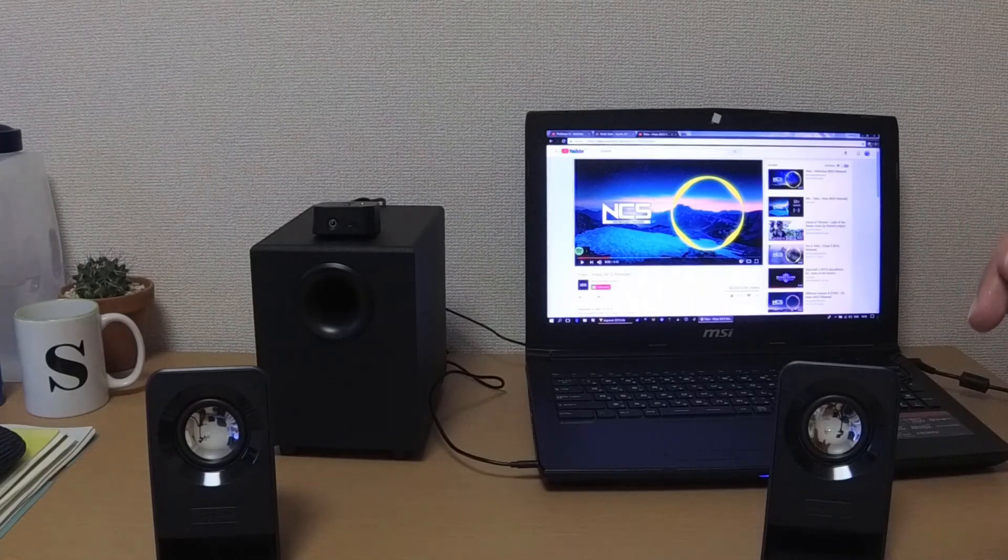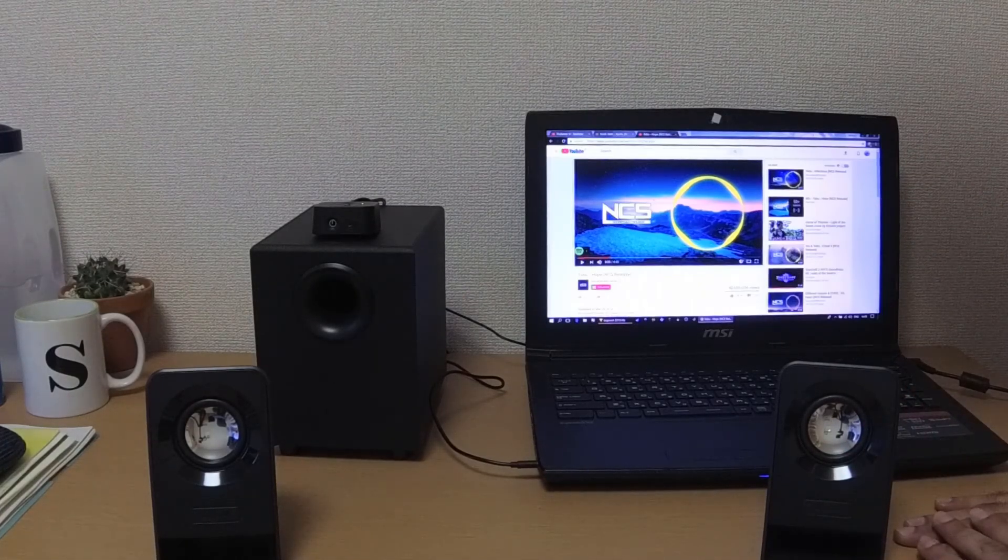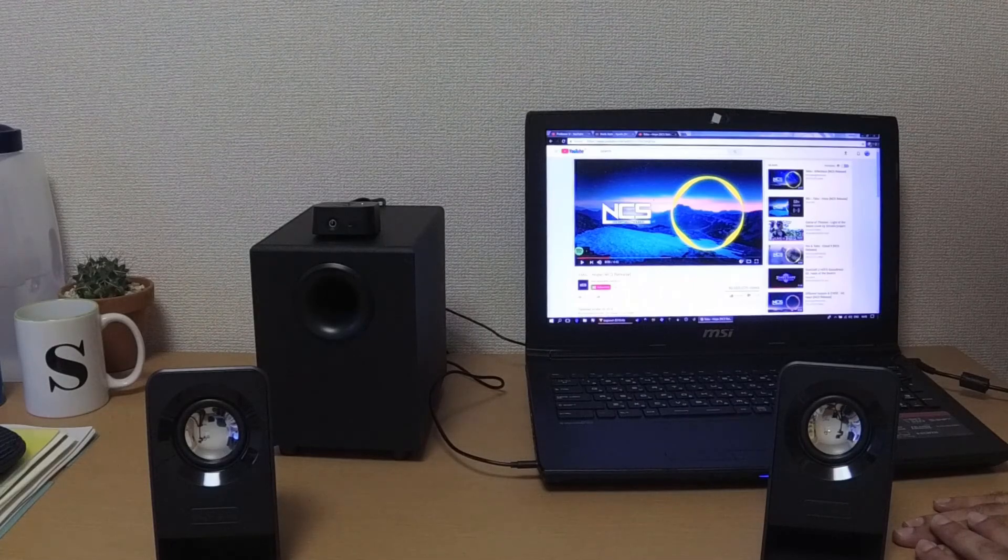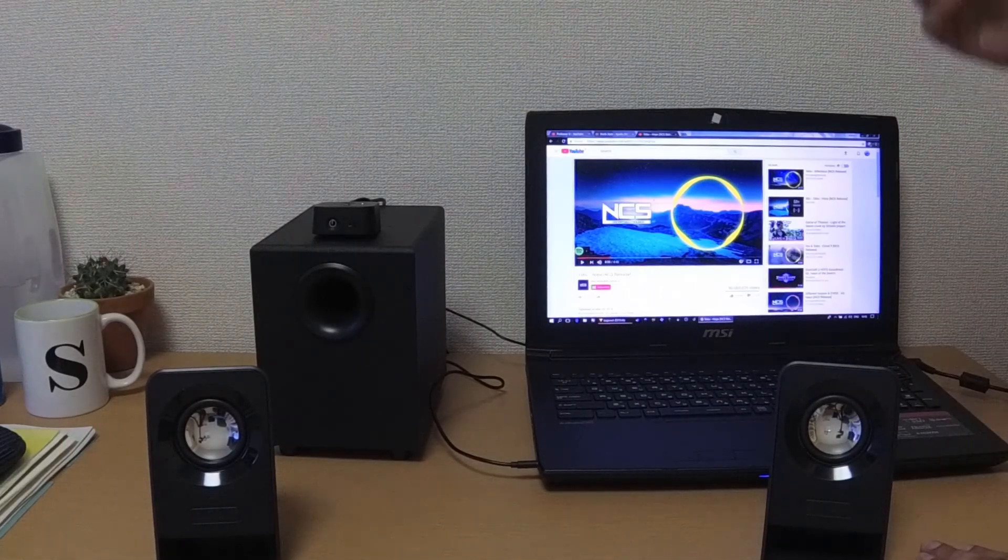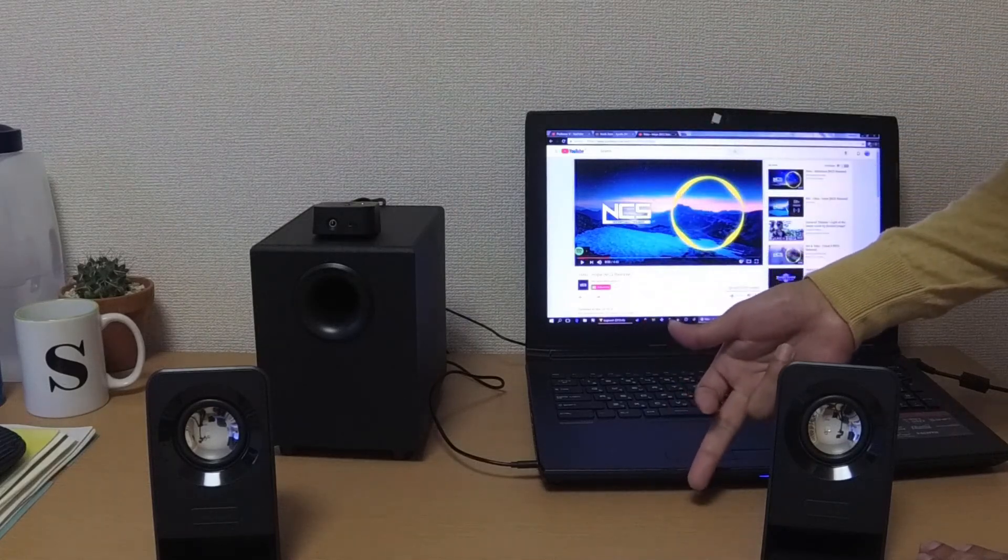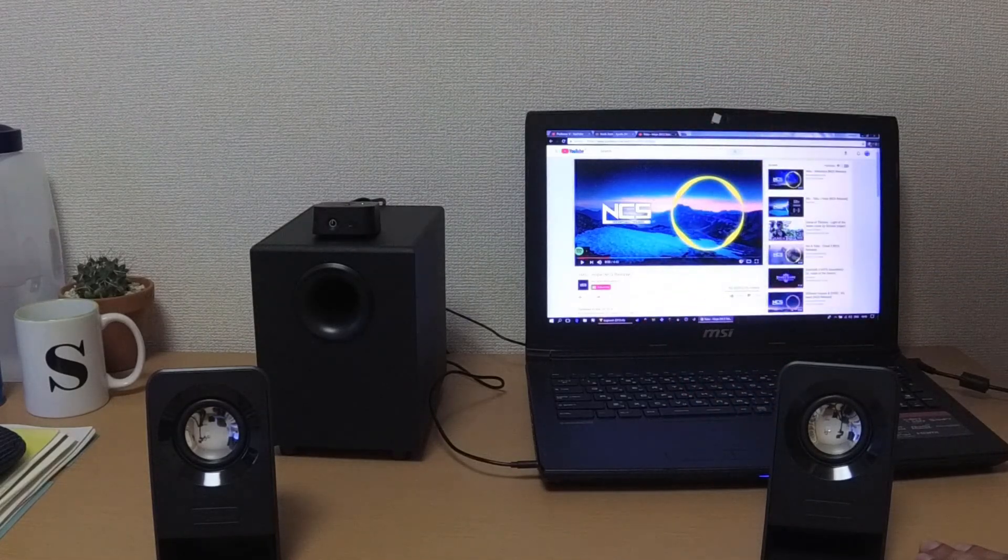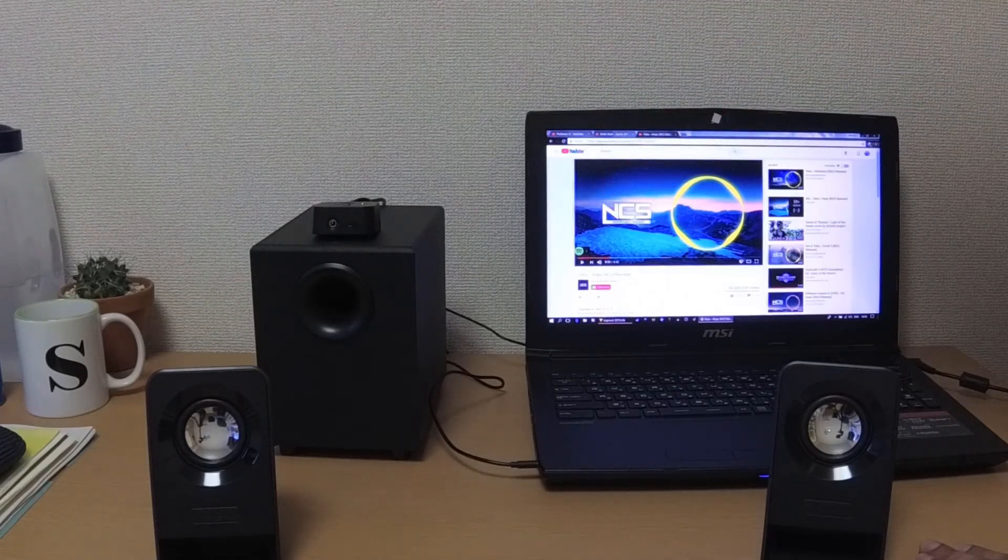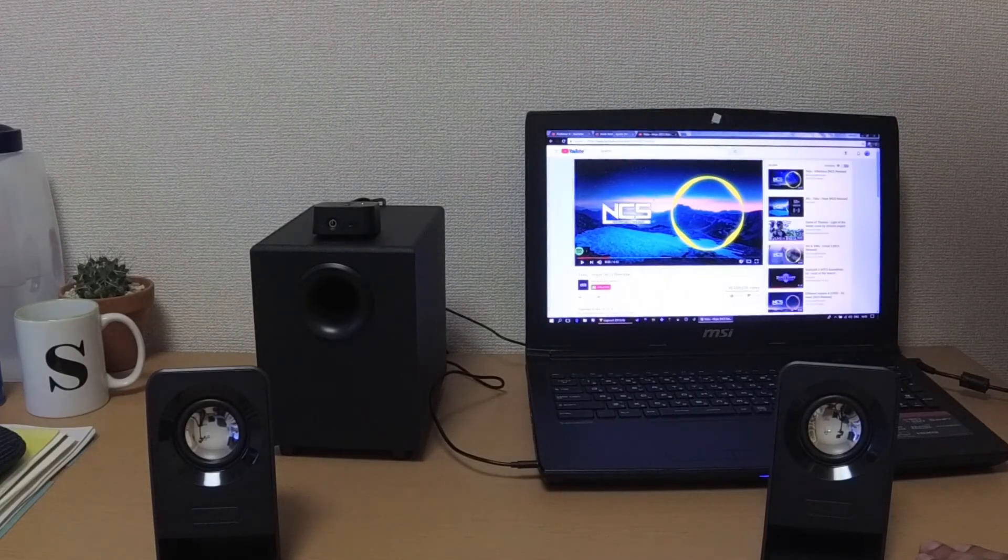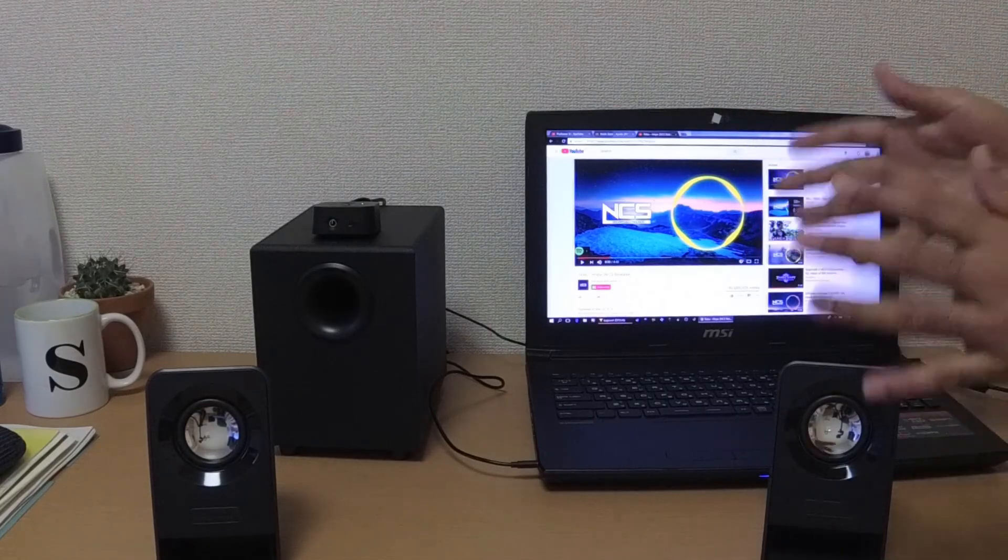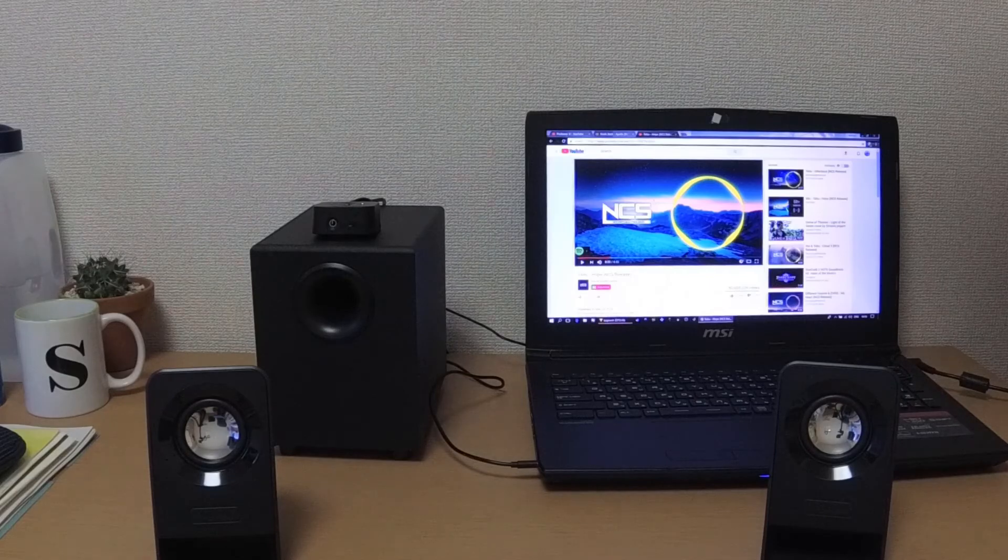Okay, I think that should be about it for the sound test. For me, I think the output is pretty good because it's definitely an improvement from the built-in stereo speakers of my laptop. And I think the bass output is also pretty nice. I really like the sound signature of these speakers, but that's expected from Logitech.